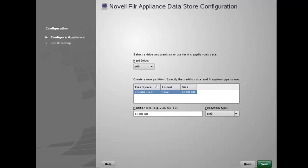If you haven't assigned a second hard disk for the data storage location, you need to power off the virtual machine and modify the virtual machine settings to create the disk. The third hard disk is also detected automatically, and SDC is displayed as the hard drive. Accept the defaults. If you haven't assigned a third hard disk for system log files, you need to power off the virtual machine and then modify the virtual machine settings to create the disk.